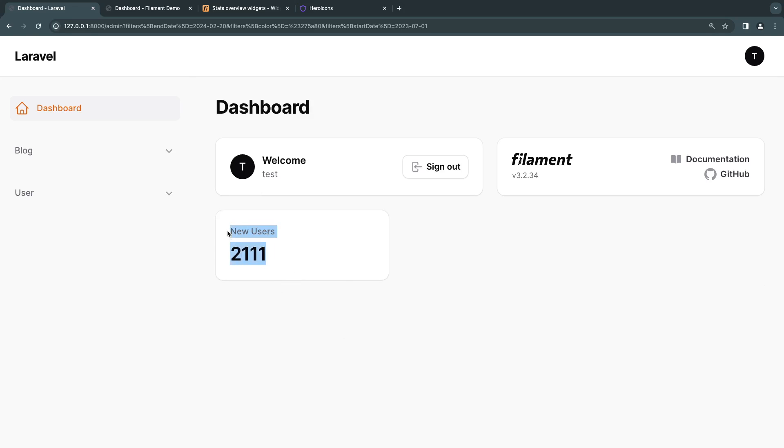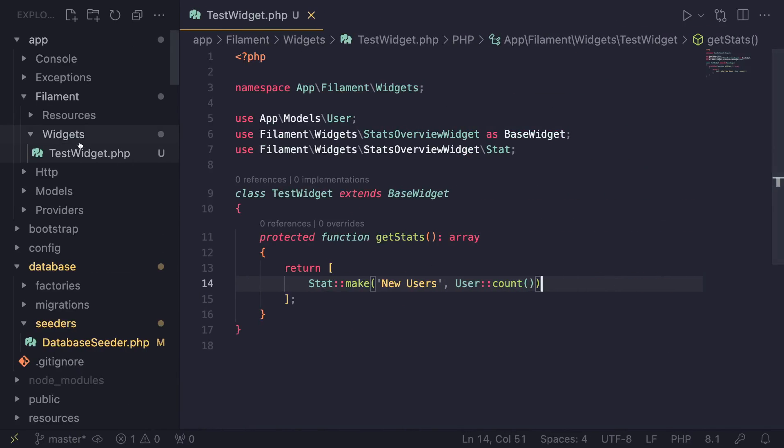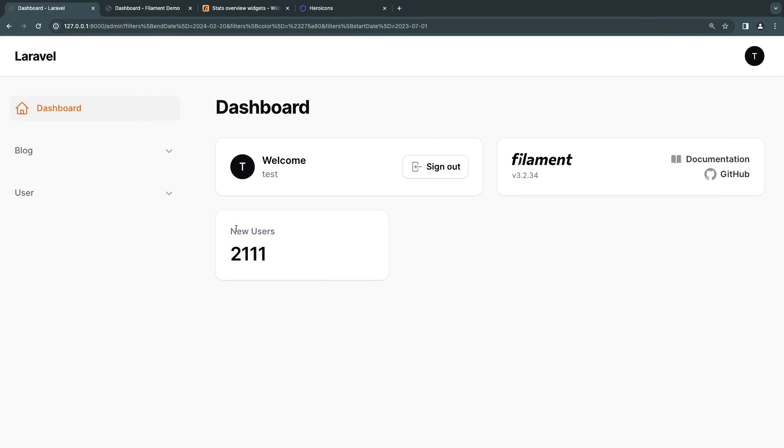And now by default, Filament detects all your widgets automatically if they are placed under the Filament widgets folder or directory. So it has like an auto discovery. So we don't need to actually import them or register them. They just automatically are registered. So that's it, guys. Super simple.